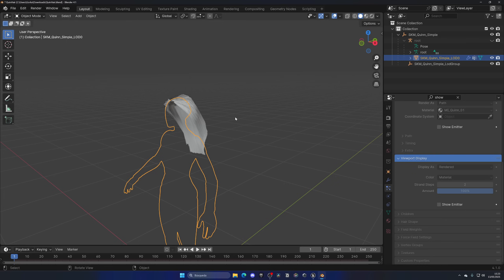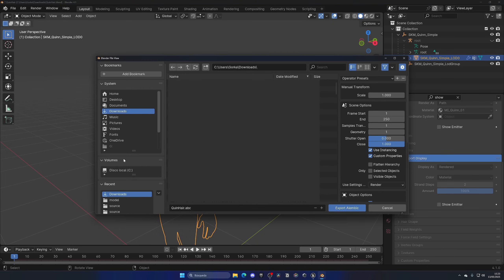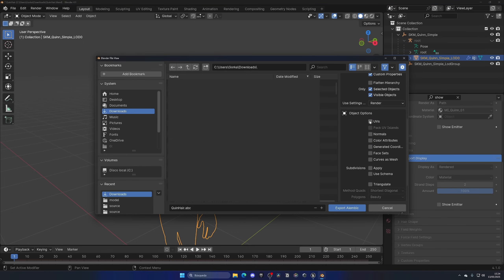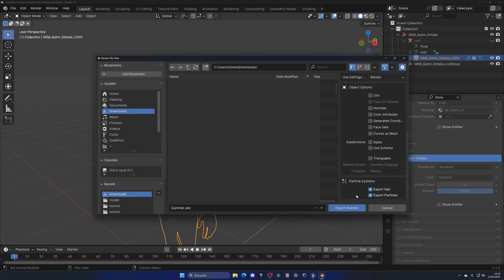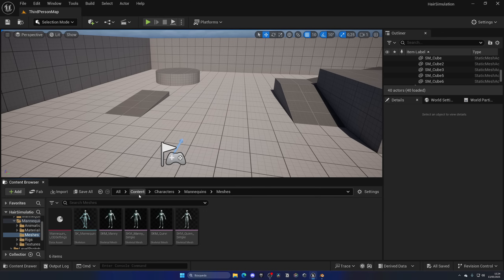To export the hair, go back to Object Mode, select the mesh, and on the hair particle section search for 'show' and disable Show Emitter for both Render and Viewport Display so only the hair is visible. Then with the mesh selected, go to File, Export, and choose Alembic — this is the file type Unreal Engine uses for hair. Set the scale to 100 (very important for compatibility), set Frame End to 1 since there's no animation, and enable Selected Objects and Invisible Objects.